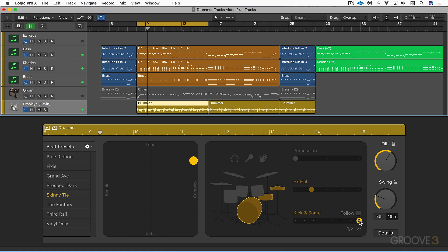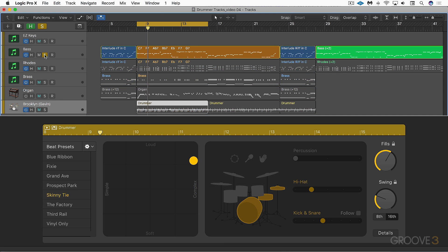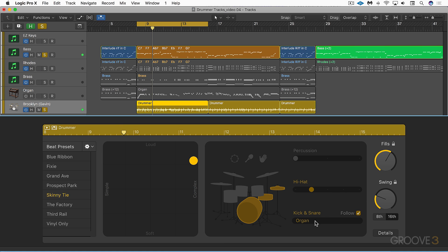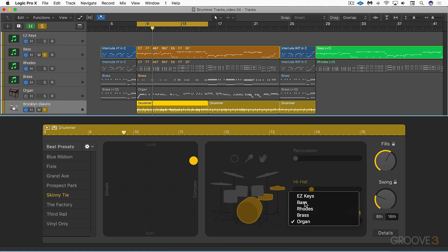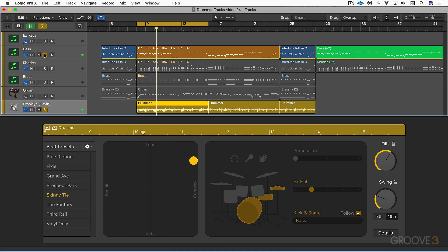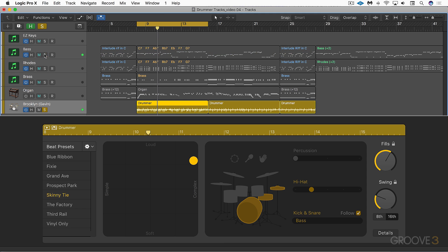Another one that's special here is the follow checkbox. We can have it follow the actual rhythm of another track. Let's have it follow the bass line. I'm going to solo the bass and drums for the moment. Now if I go follow, I can choose which track I want to have it follow. Let's have it follow the bass and you'll hear the kick and snare now being influenced by the rhythm of the bass. That's a nice tight groove in this kind of arrangement.